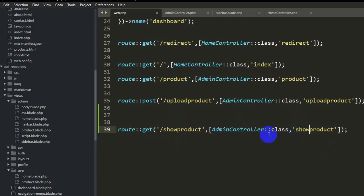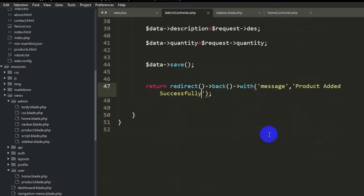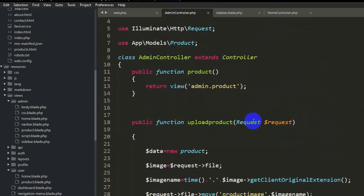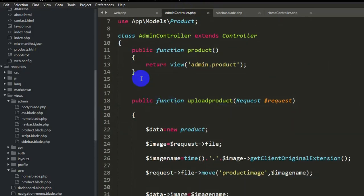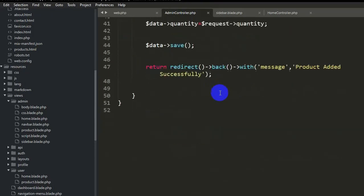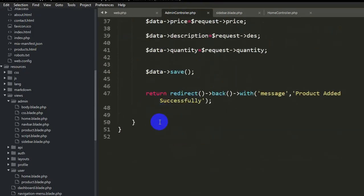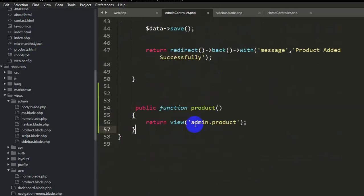Now we will go to AdminController and create this show product function. Let's go to AdminController, copy an existing function, paste it here, and name it 'show product'. It will return a view.